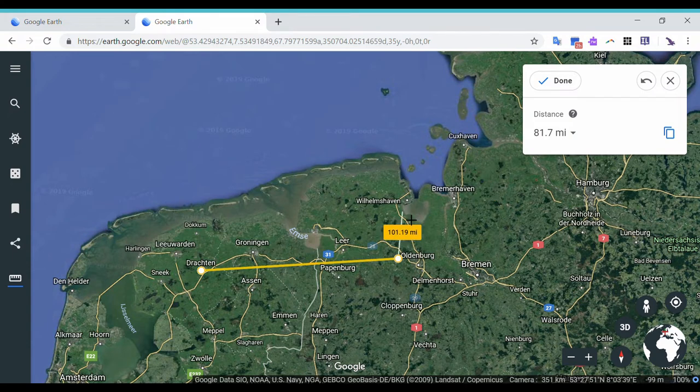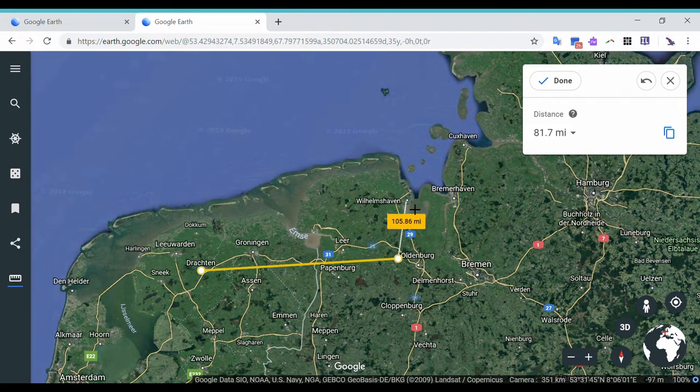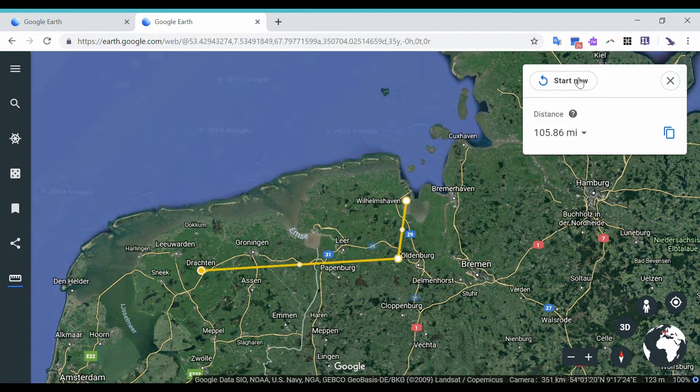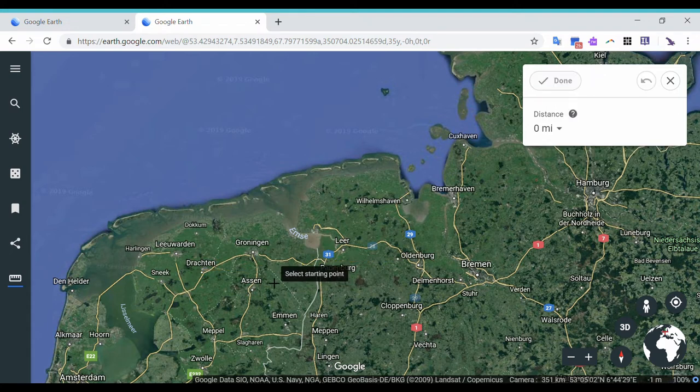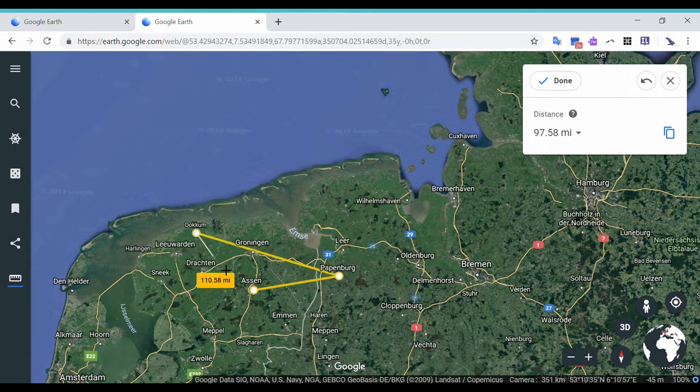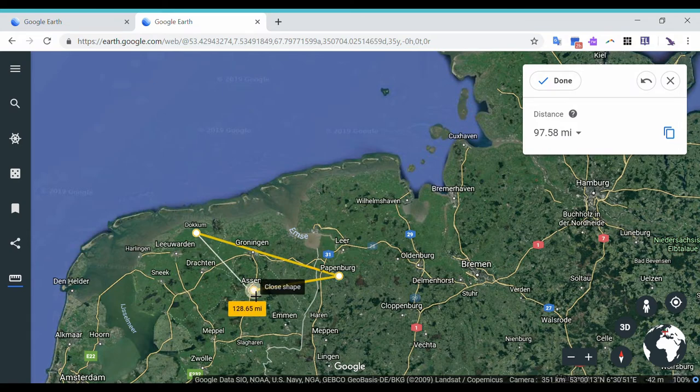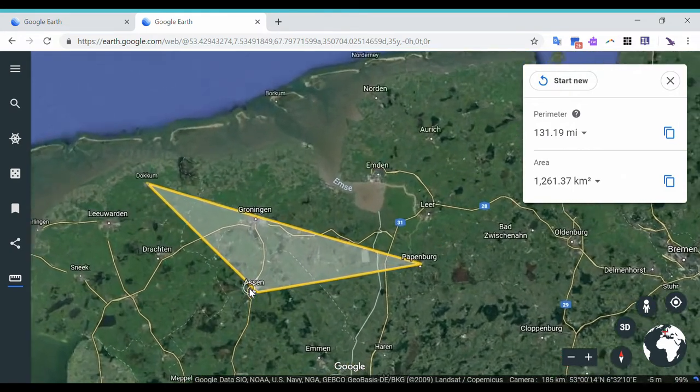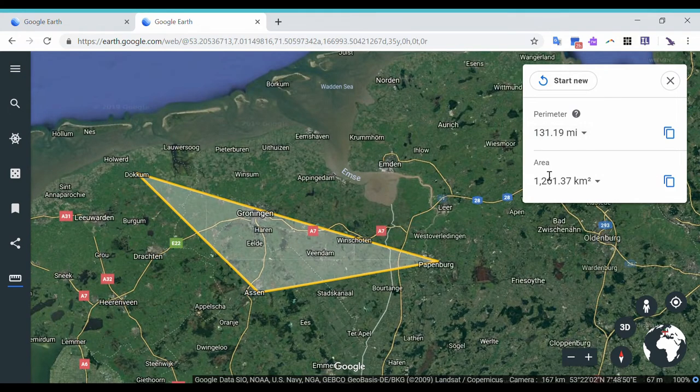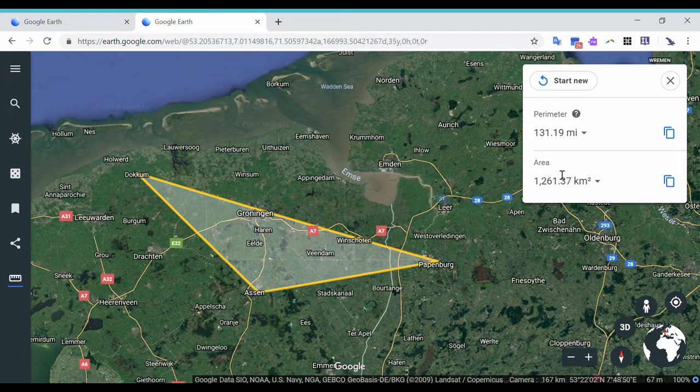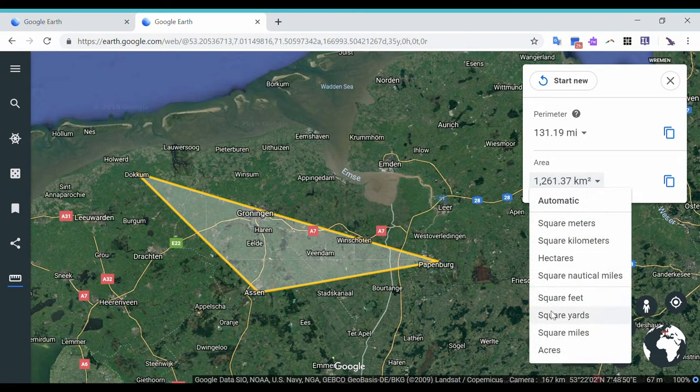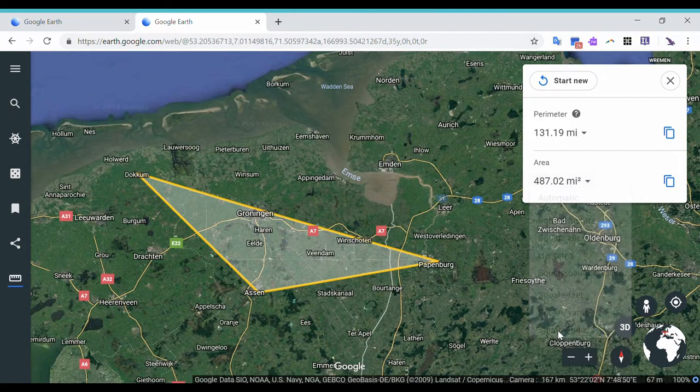And if I wanted to know the distance from Drockton to Wilshavin, so now you're going to have 105.86 miles. So what if I wanted to know the area? I'm just going to start new. Then I'm going to go from Assen to Papenburg, to Doakum, then back to Assen. So you just have to take the line all the way back to the origin. It's going to give you both the perimeter and the area. So the perimeter is in miles but the area is in kilometers squared, but again you can change that to square miles or whatever unit you prefer.